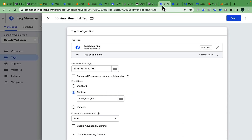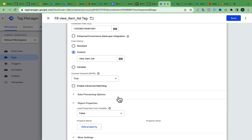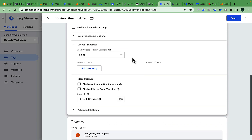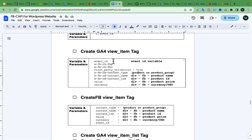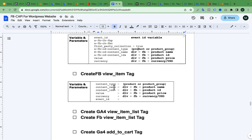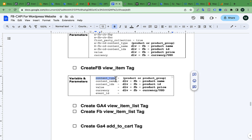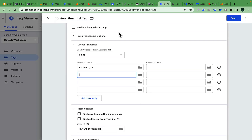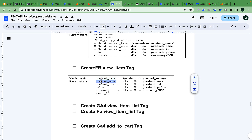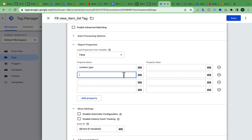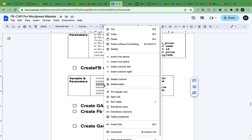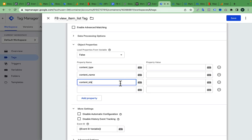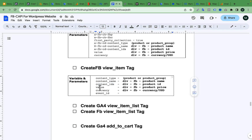When I'm in the data parameters with the Facebook tag, I will show you the object property — add property, add property — event parameter: content type. Copy, then paste. Content name. The content ID has the value of a table.